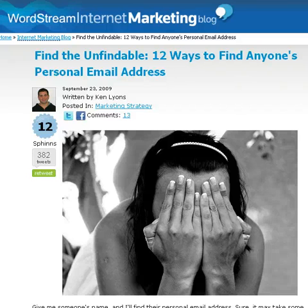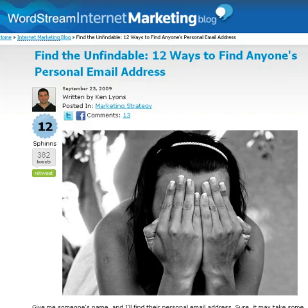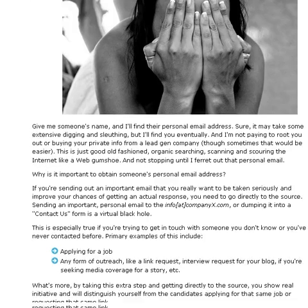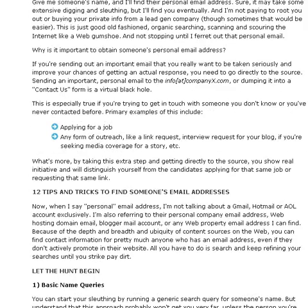Hey everybody, it's Steve again. Today I wanted to show you something I found — a really interesting article from the WordStream Internet Marketing Blog. It is called 'Find the Unfindable: 12 Ways to Find Anybody's Personal Email Address.' I thought this was an interesting article so I wanted to bring it to you.